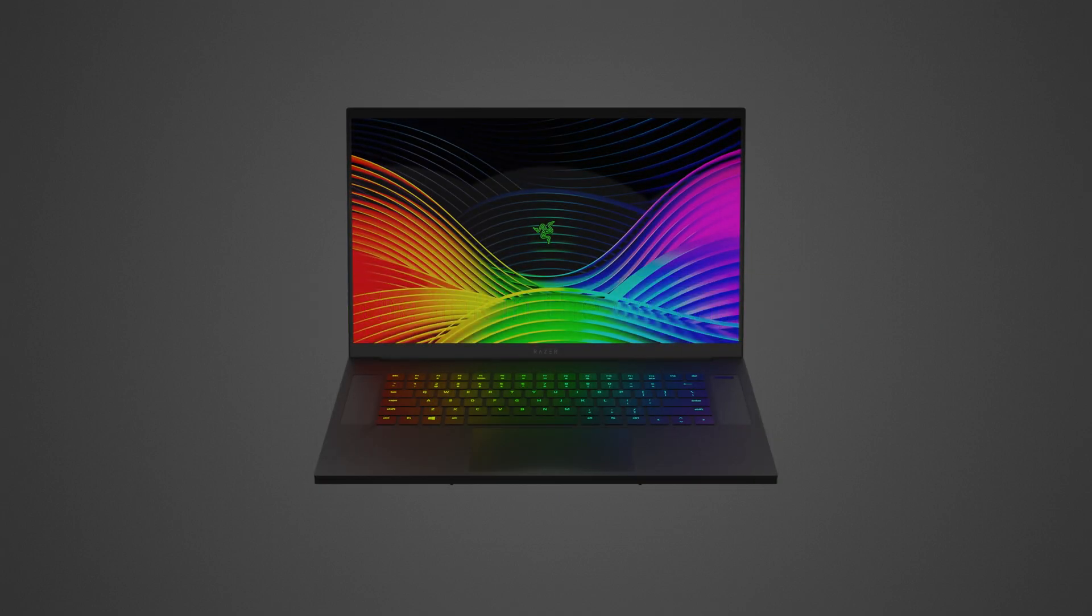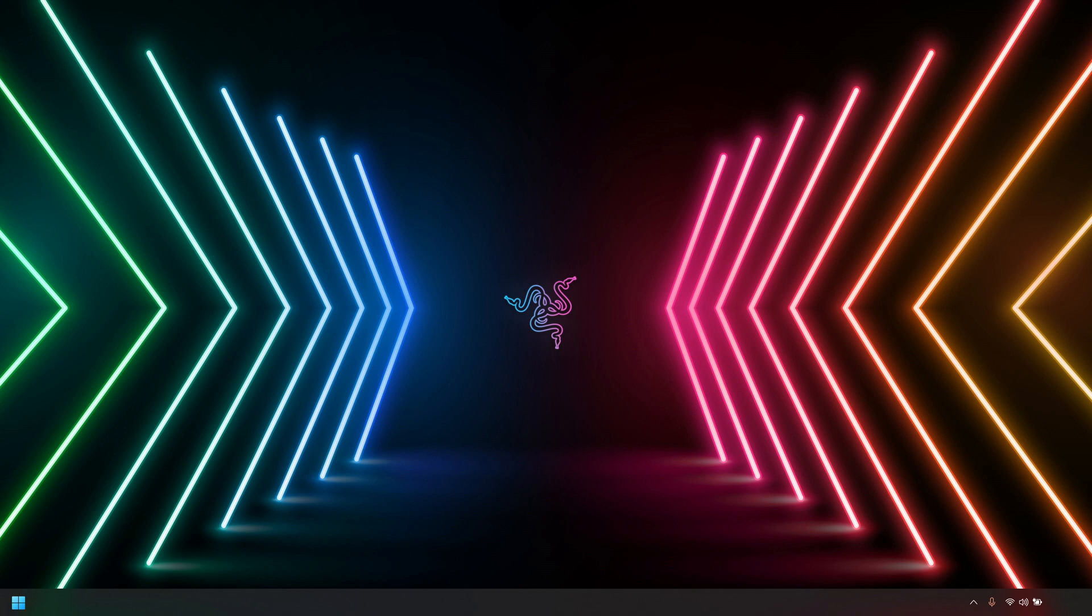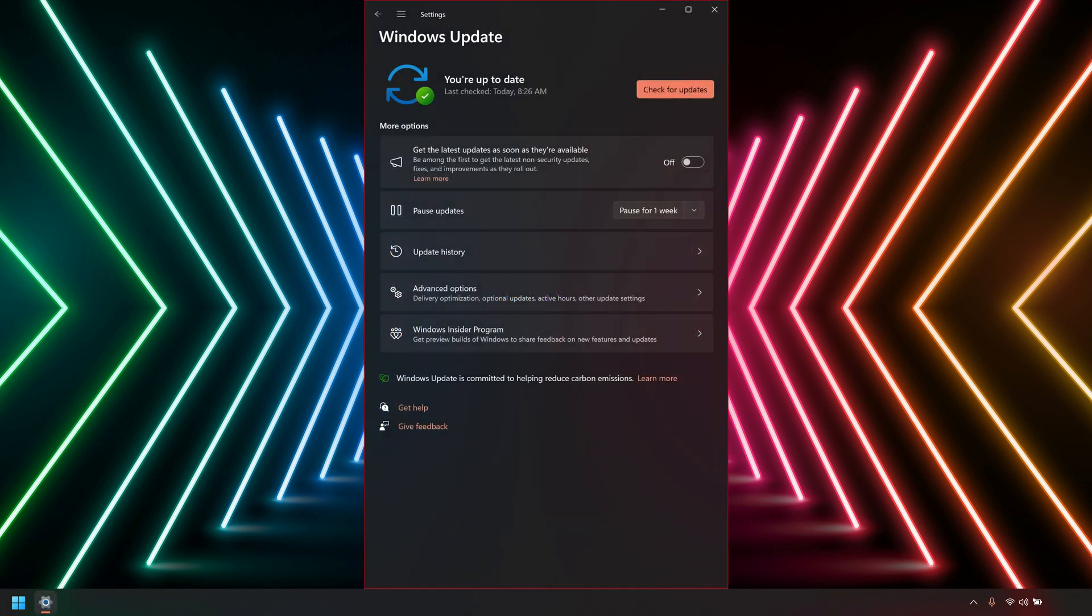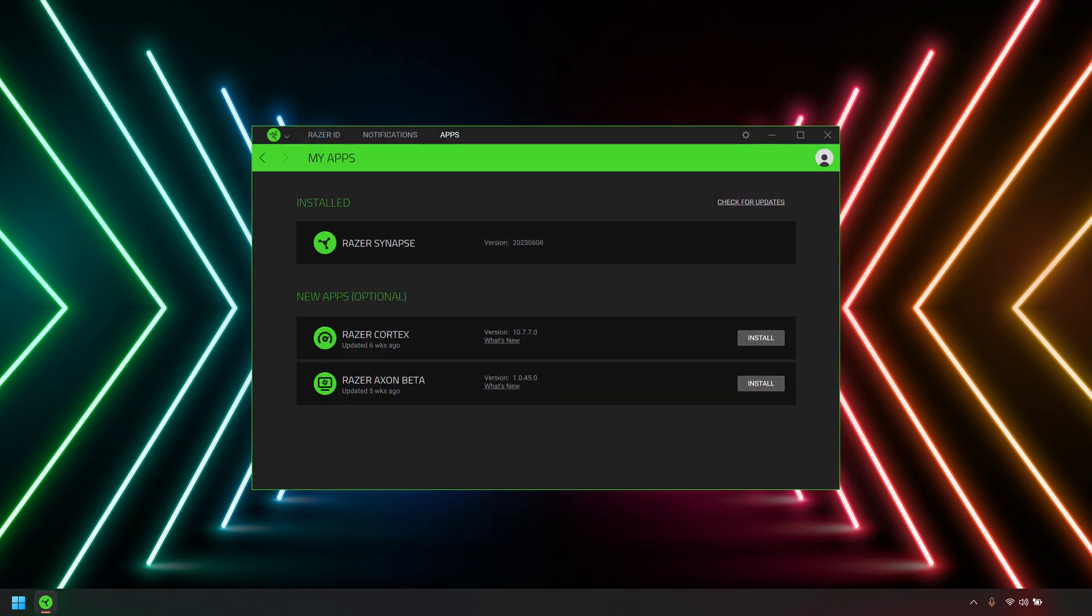Before overclocking your Razer Blade, connect it to a power source using the power adapter that was shipped with your Razer Blade. Ensure that Windows, BIOS, and Razer Synapse are up to date.